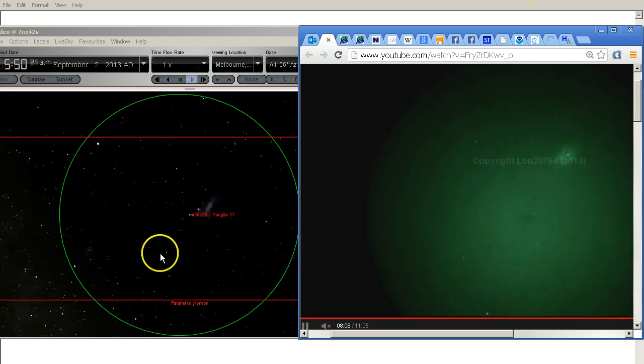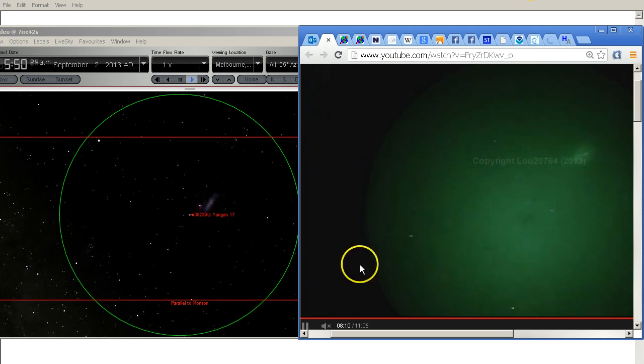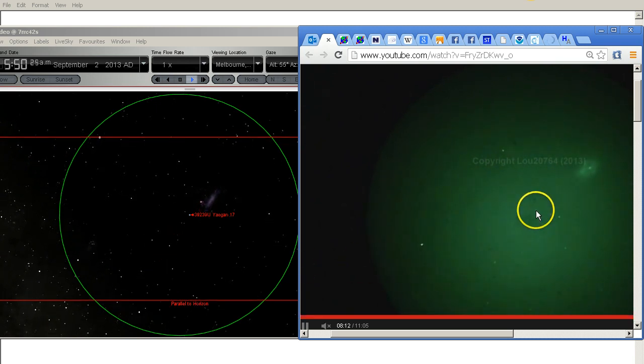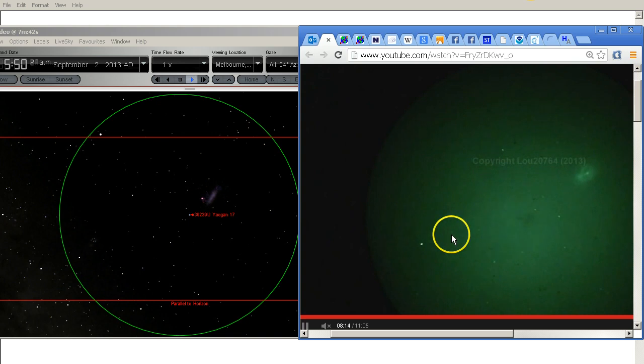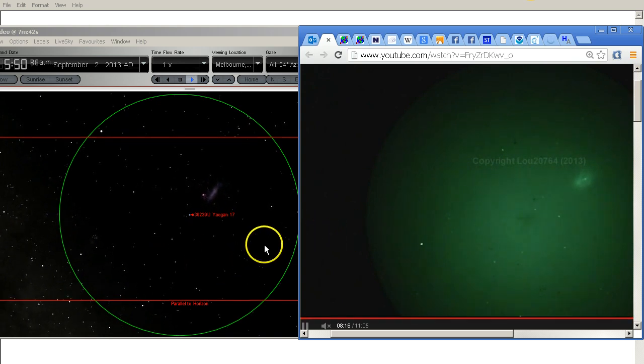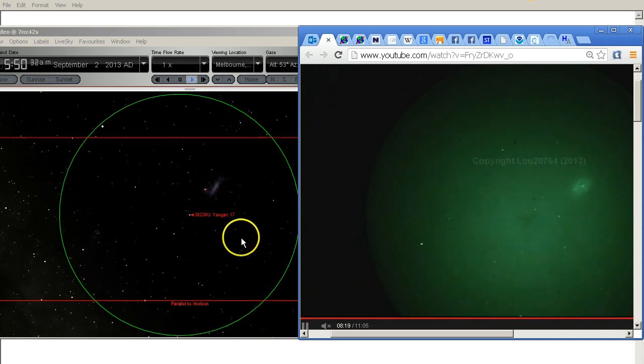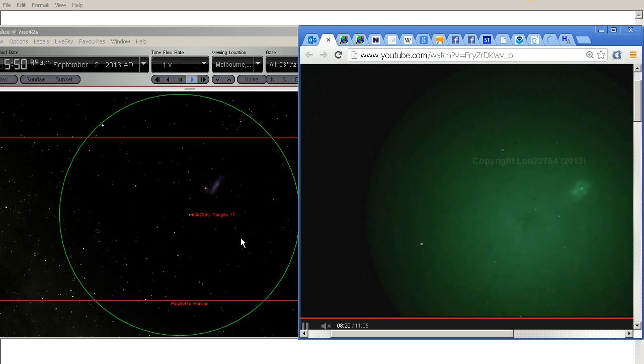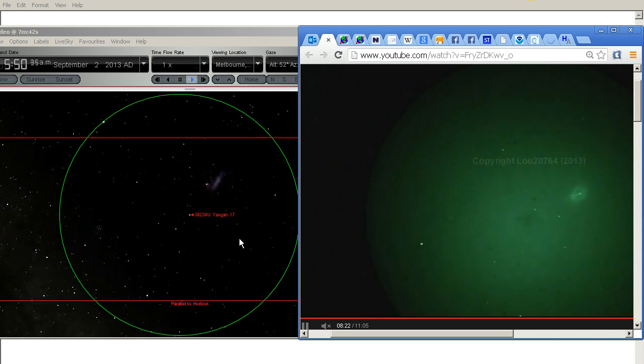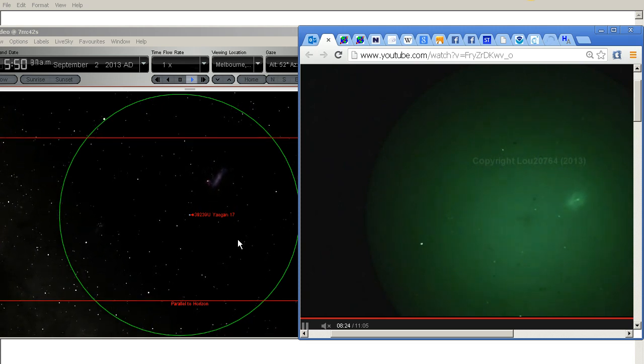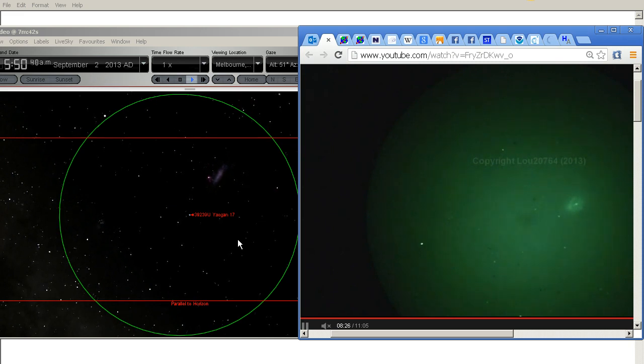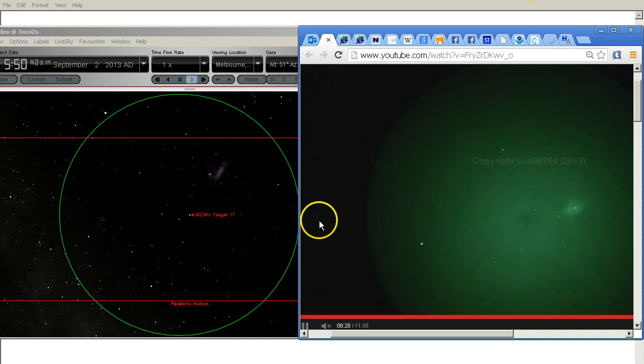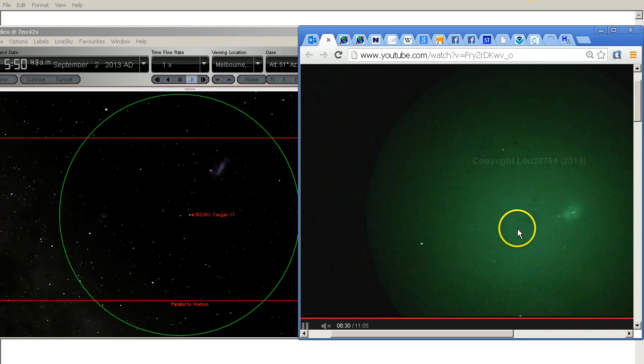These three stars here, one, two, three. These three here, one, two, three. So we can see that this synchronizes pretty well between Starry Night and Lou's video. I don't think there can be any doubt whatsoever that this object in Lou's video is the Yelgan-17 rocket.